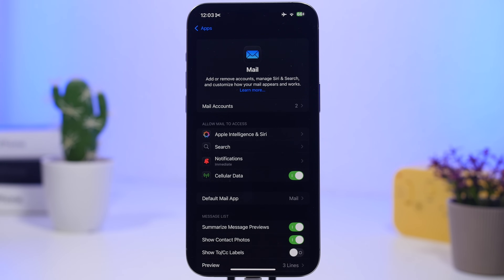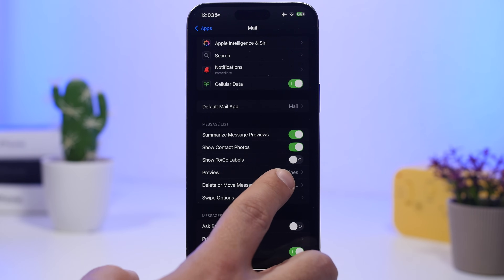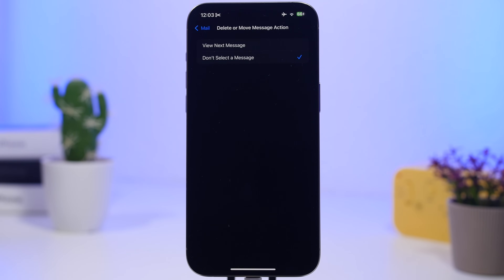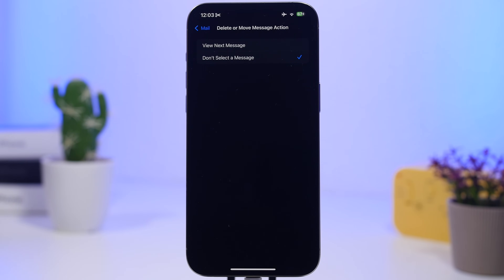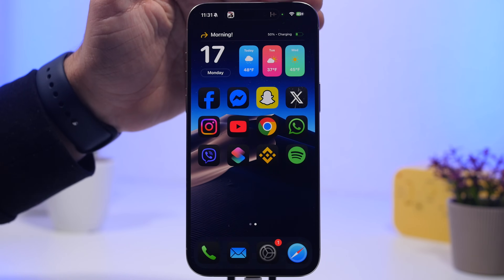Head to Settings, go to Apps, then Mail. You'll now have a new option called 'Delete or Move Messages Action.' You can choose to view the next message after deleting an email, or return to the inbox. Previously it would automatically send you to the next message; now you can choose what happens after you delete an email.